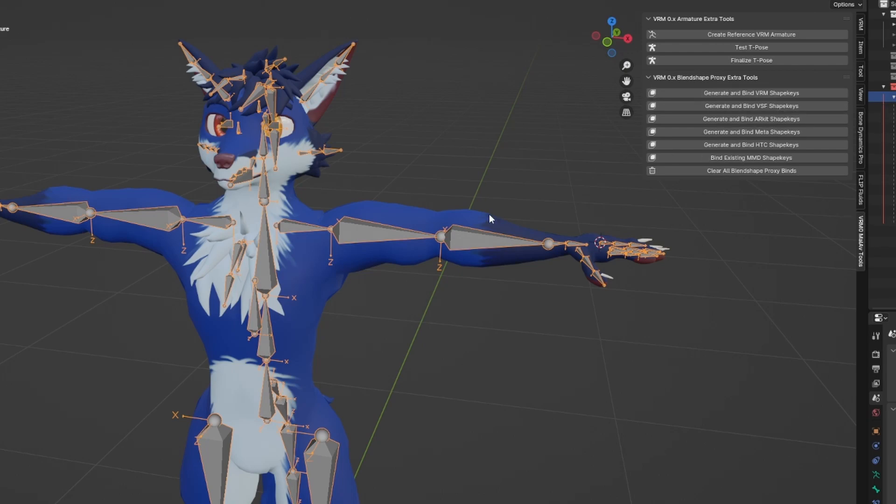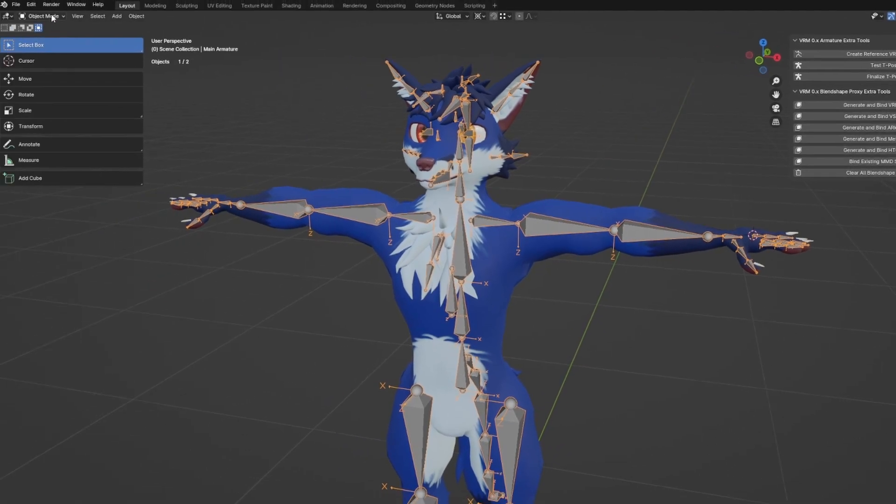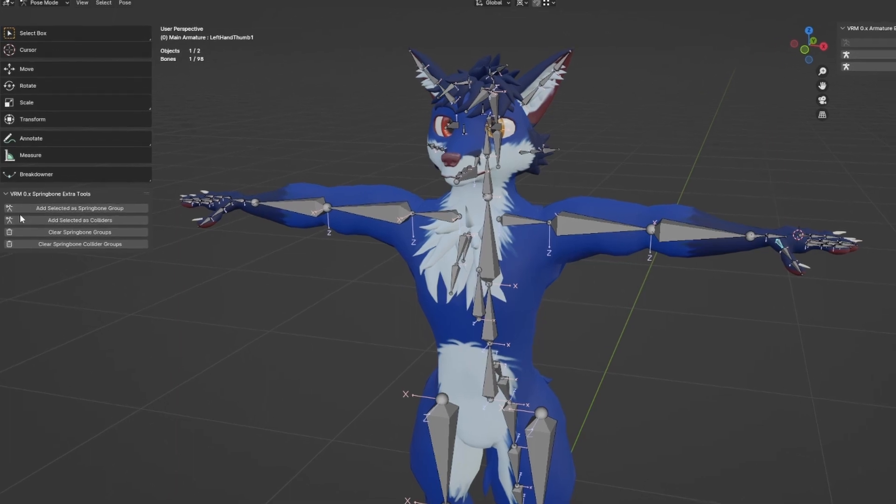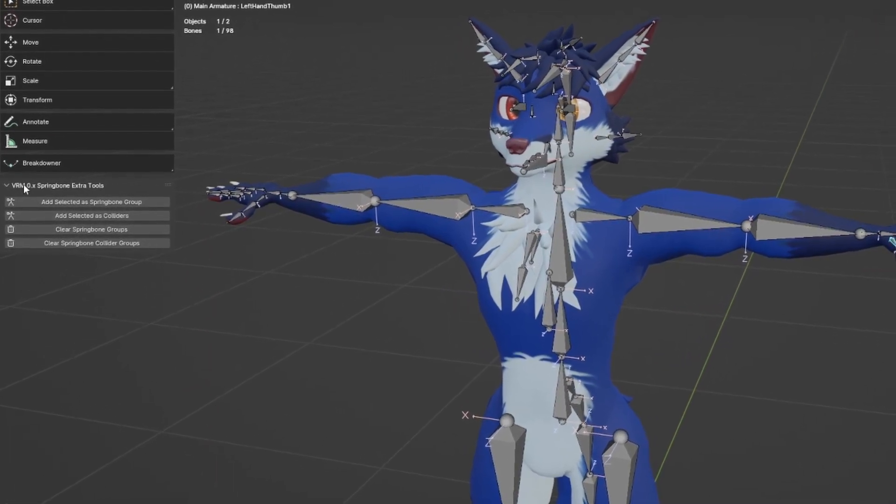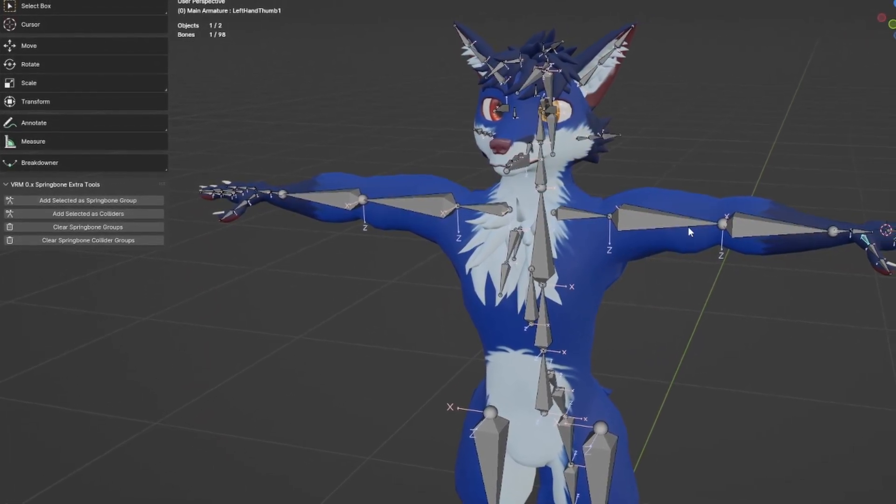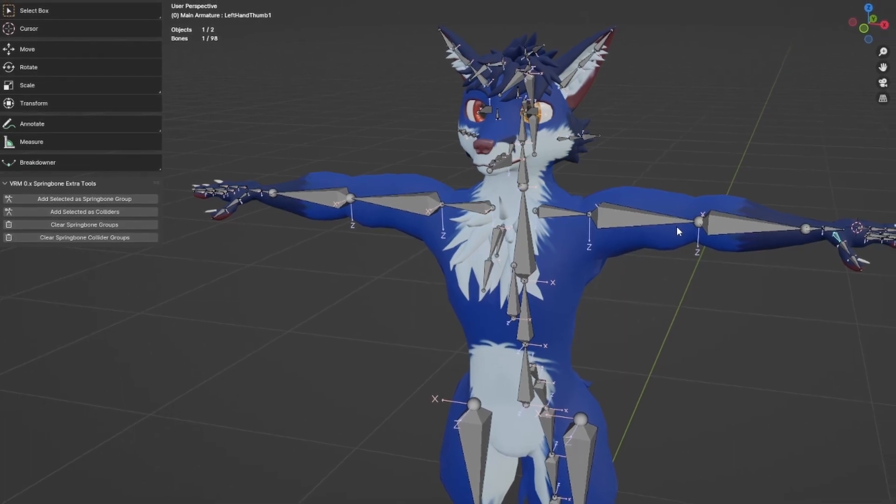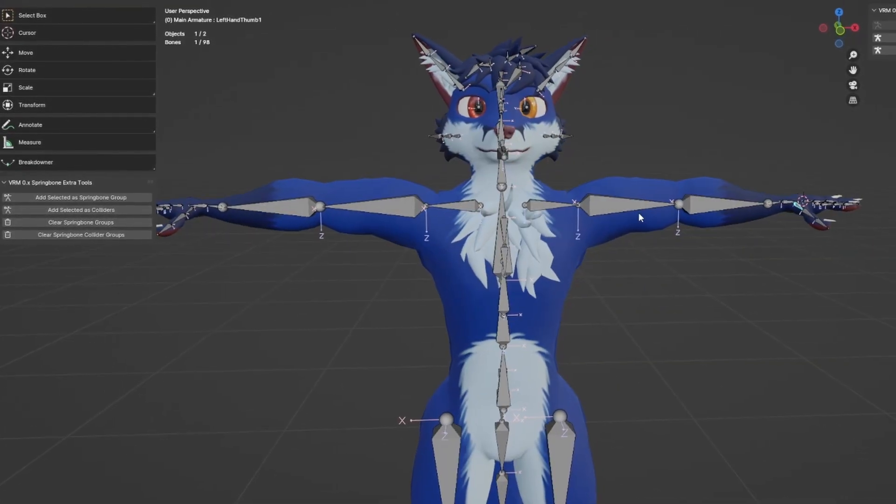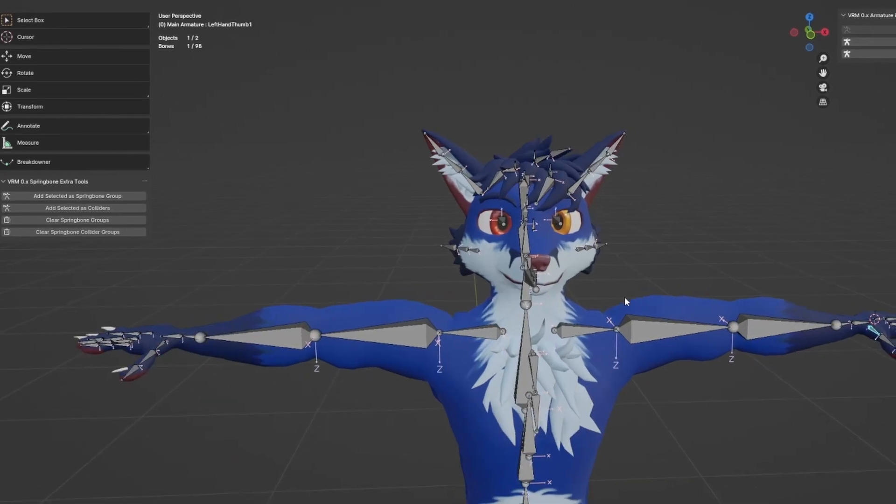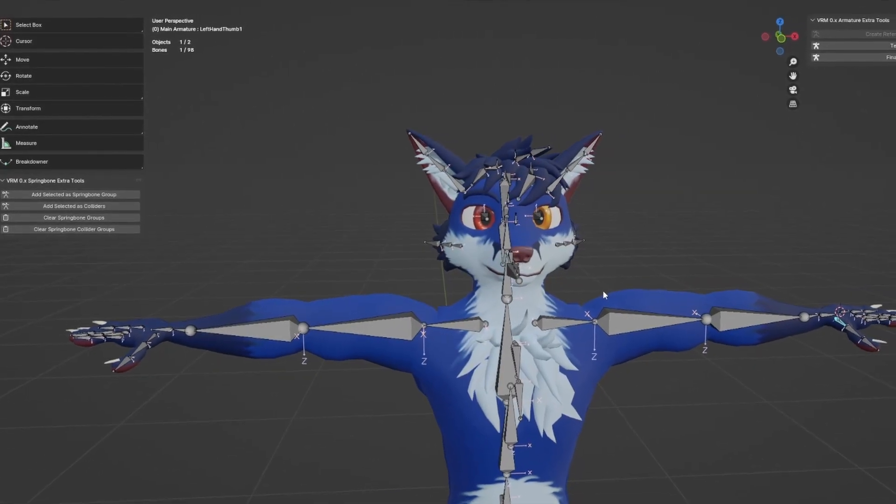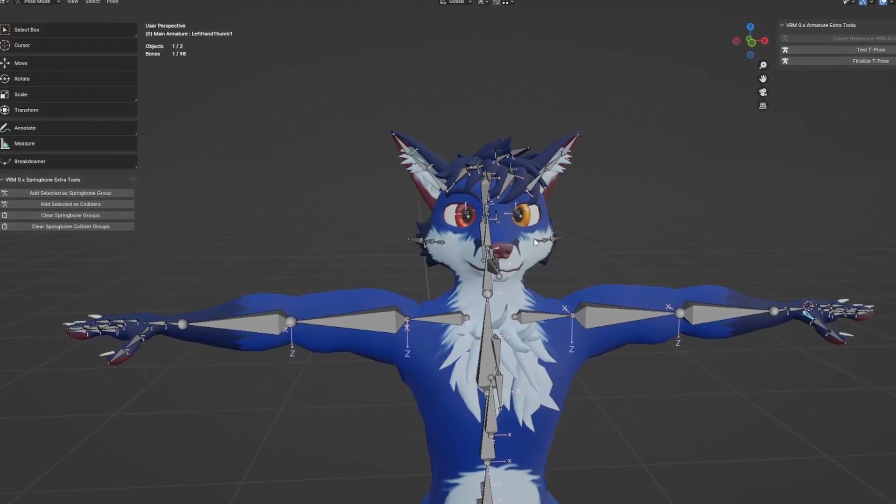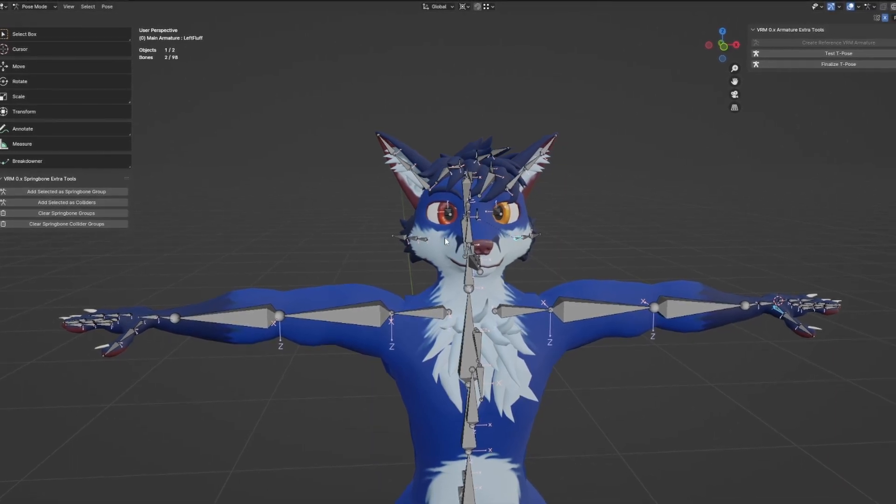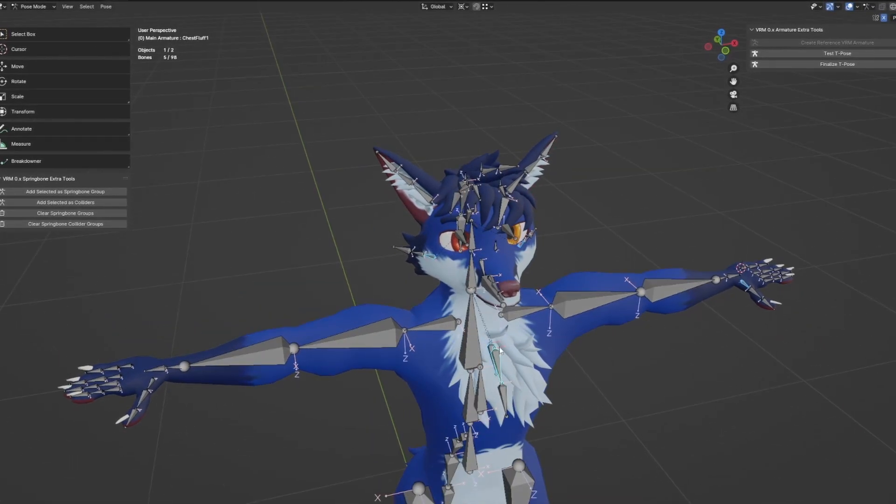In any case, I have now bound my shape keys, I have tested my T-Pose. The next thing I want to do is bone dynamics, so I'm going to go to pose mode. Now I have additional tools here on the left hand side which is spring bone extra tools. I'm going to make a couple of spring bone groups. I have a couple of items here that I want to make sure to be animated with dynamics or spring bones, so I'm going to categorize all my fluffs, all the hair and everything else.